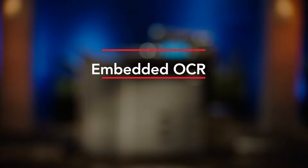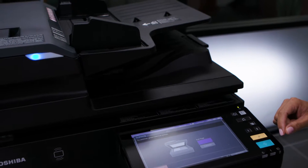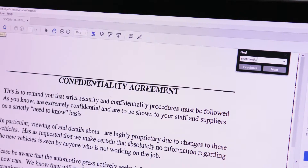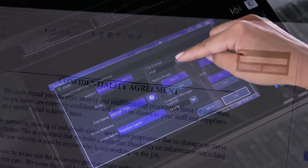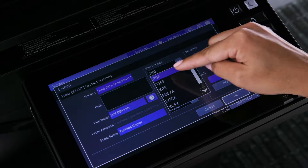OCR, or Optical Character Recognition, is technology that enables you to convert scanned paper documents into editable and searchable formats, including PDF or Microsoft Word, Excel, and PowerPoint files.